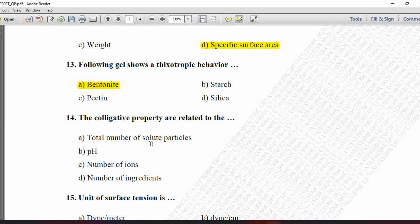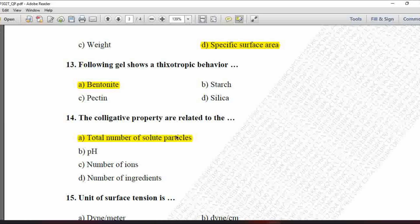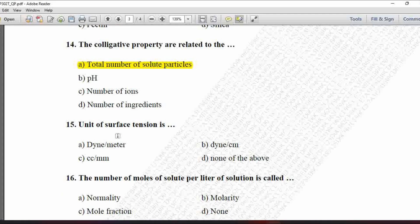Next MCQ: Colligative properties are related to — option A is total number of solute particles, B is pH, C is number of ions, and D is number of ingredients. Colligative properties are related to the total number of solute particles relative to the total number of solvent molecules. So option A, total number of solute particles, is correct.